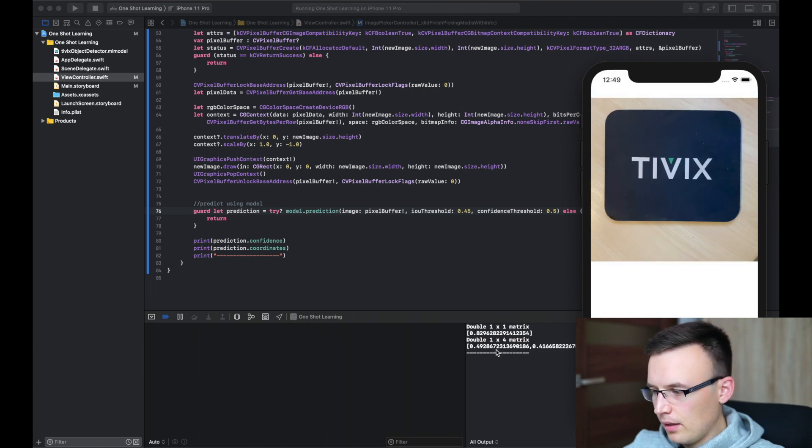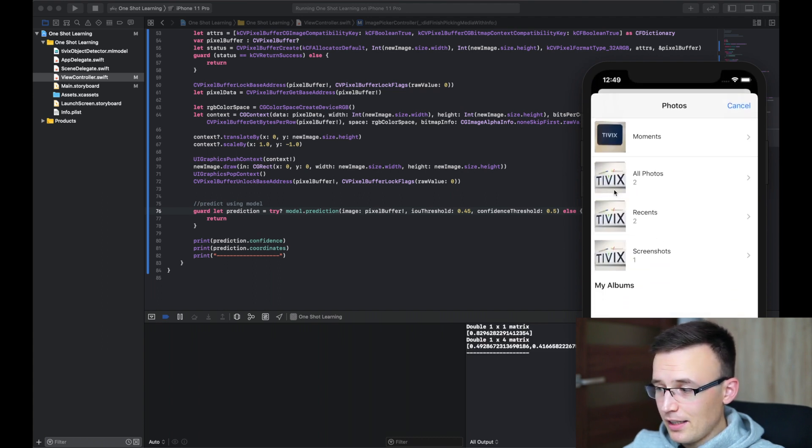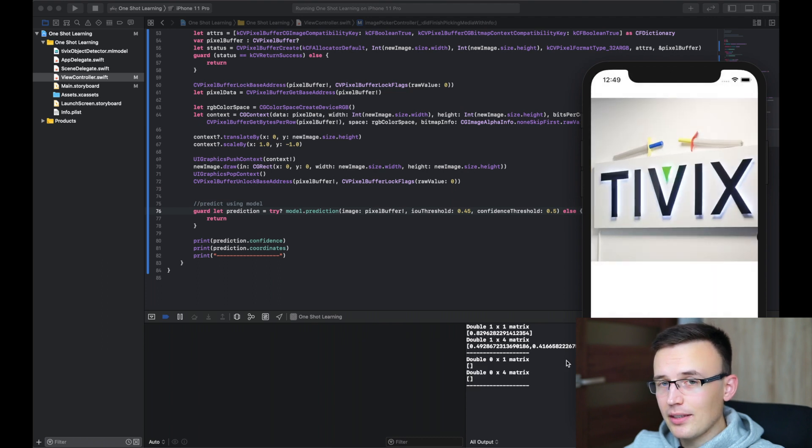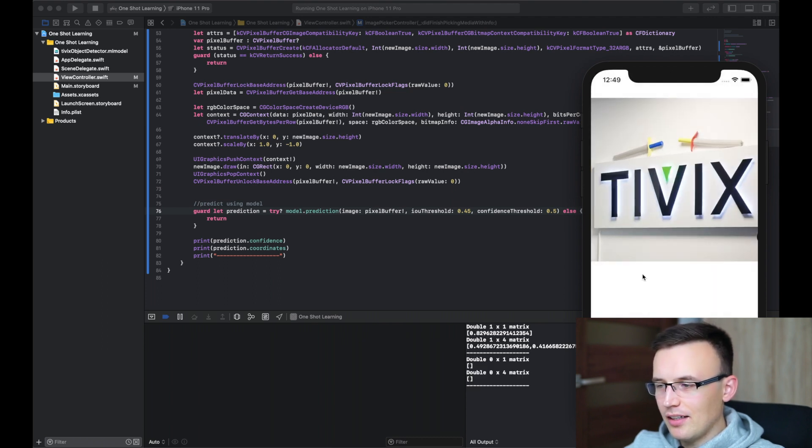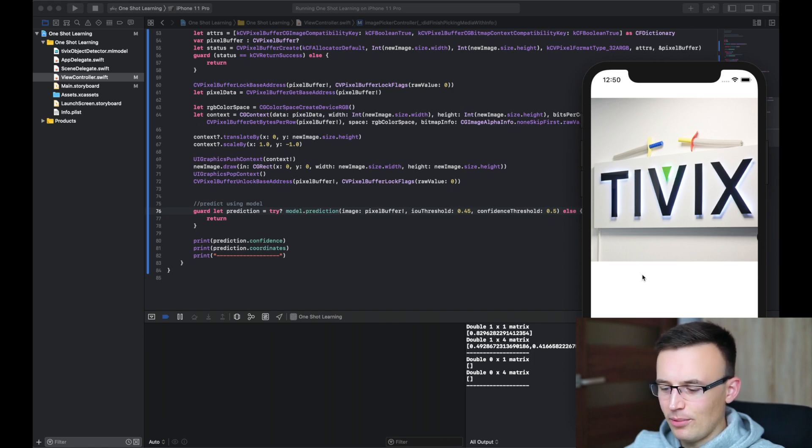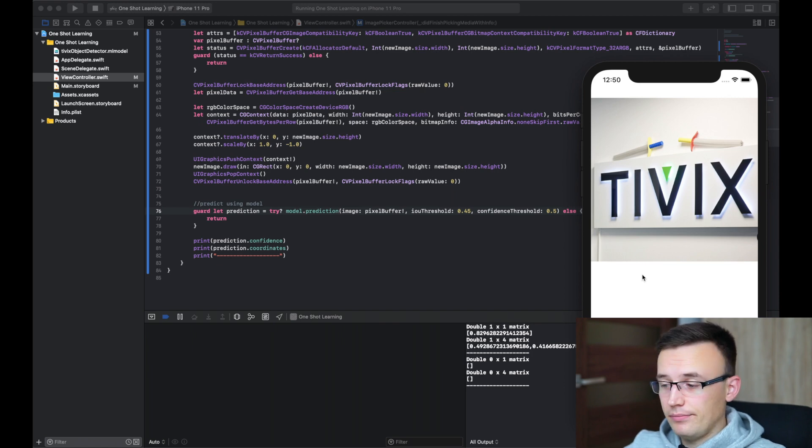So yeah, as we see, this was detected. And in this case, if we are using the pictures, the images that were not recognized in Turi Create, don't expect the CoreML will detect them. Okay, that's it. That's everything I prepared for you today.